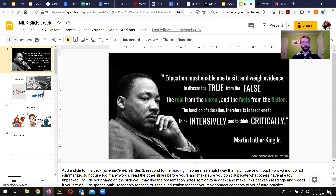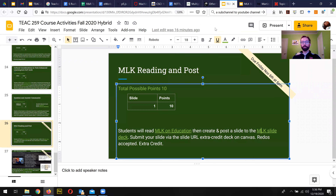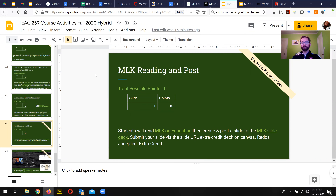But if you do it, you'll get 10 points, or however many points it's worth that semester. You can submit it through one of the assignment links in Canvas. The due date might change and the point total might change, but this is the MLK reading post option.